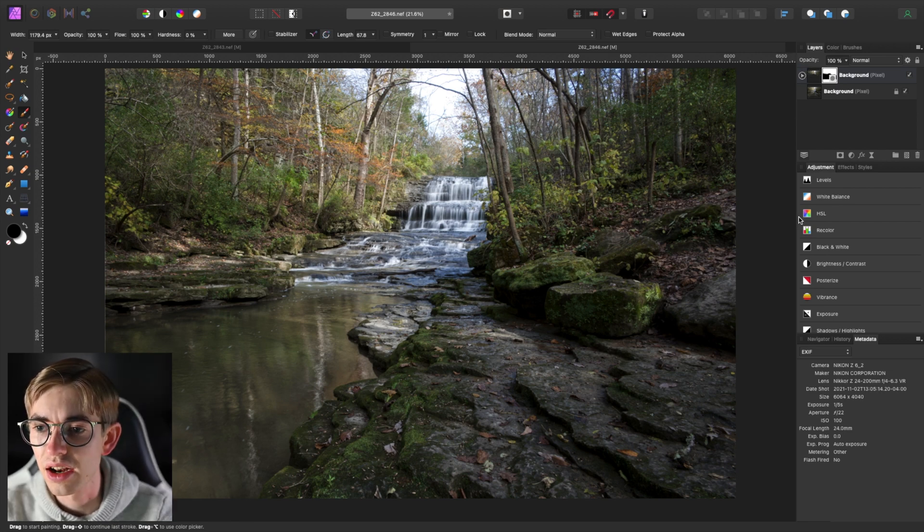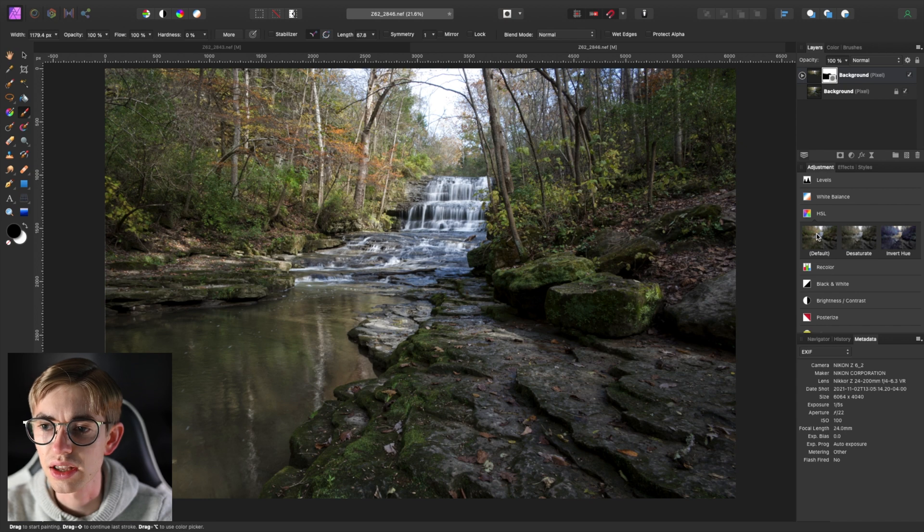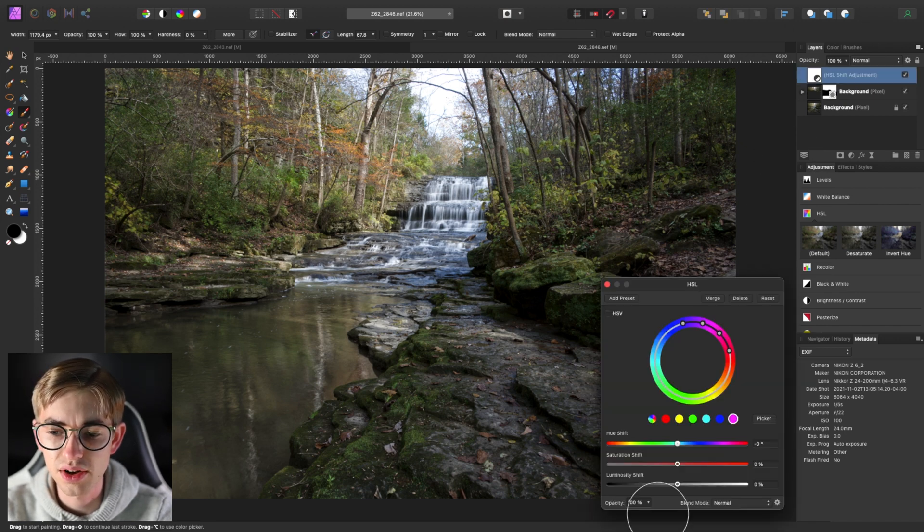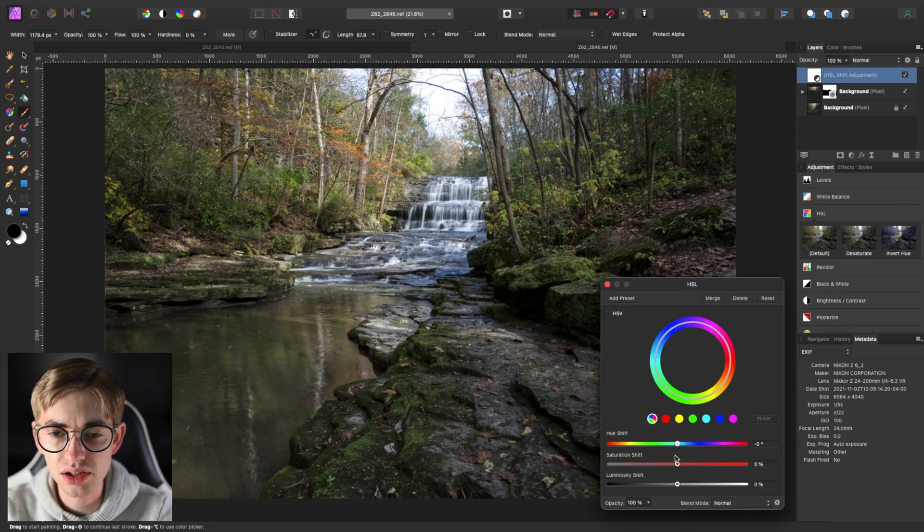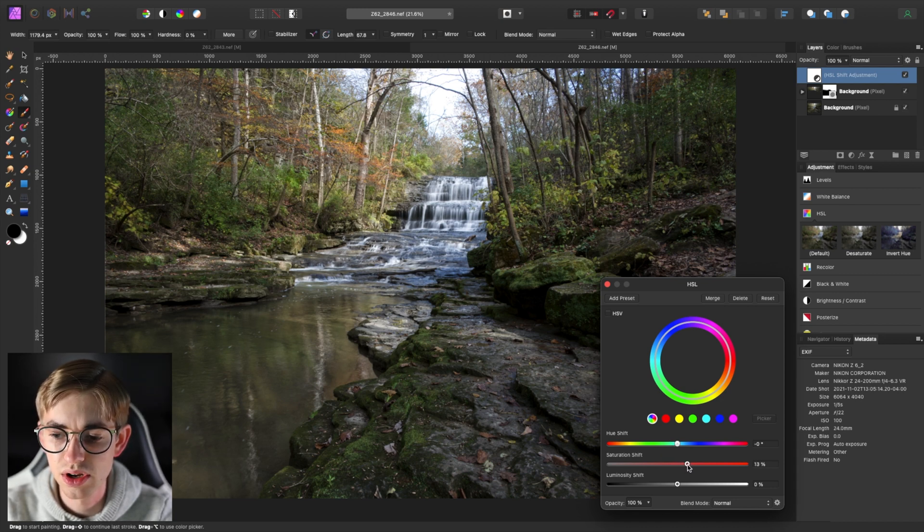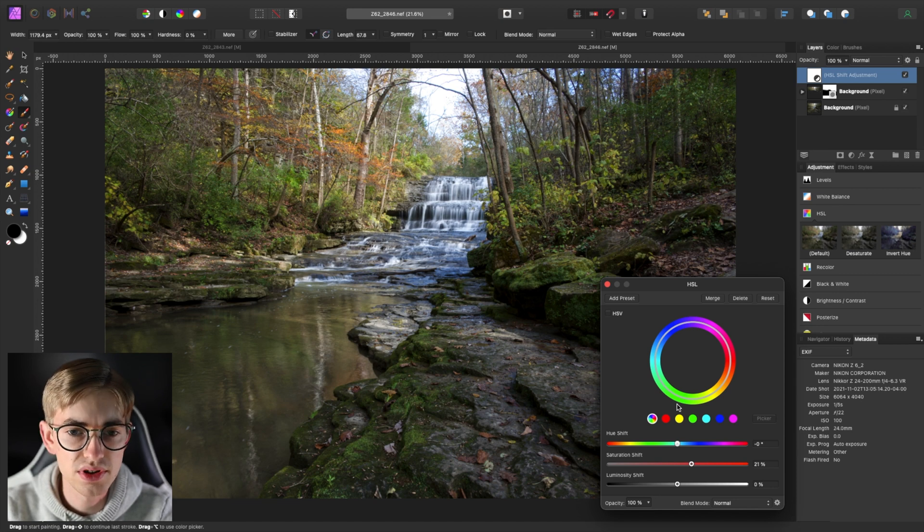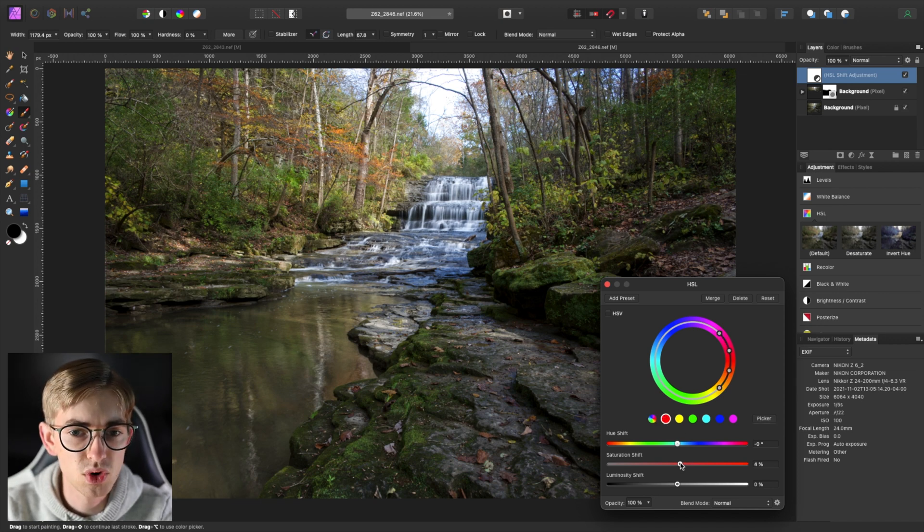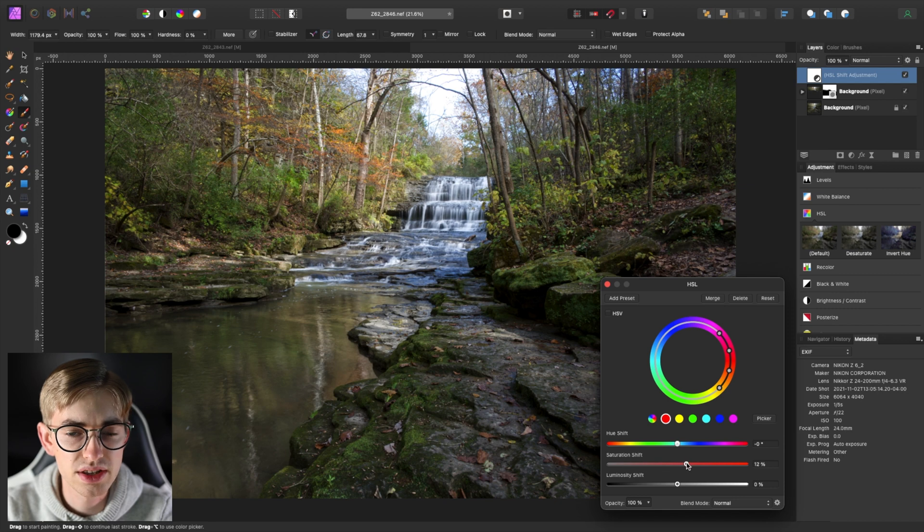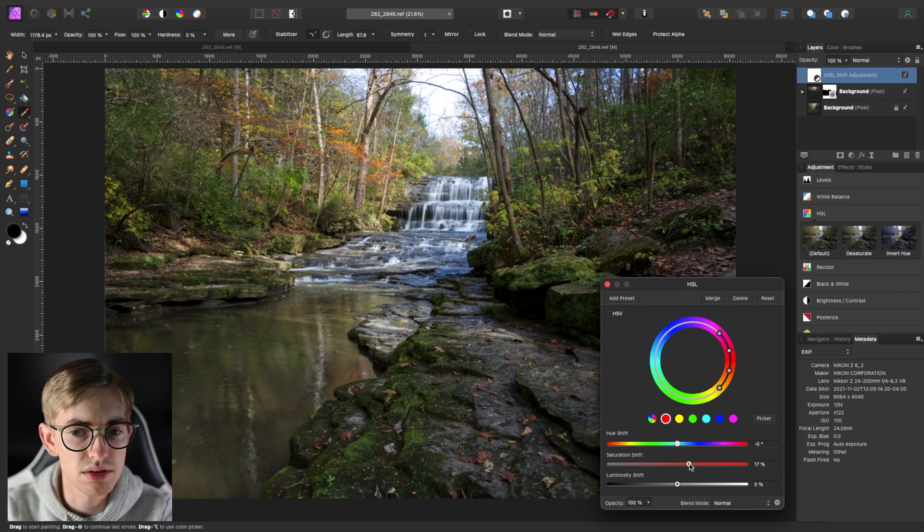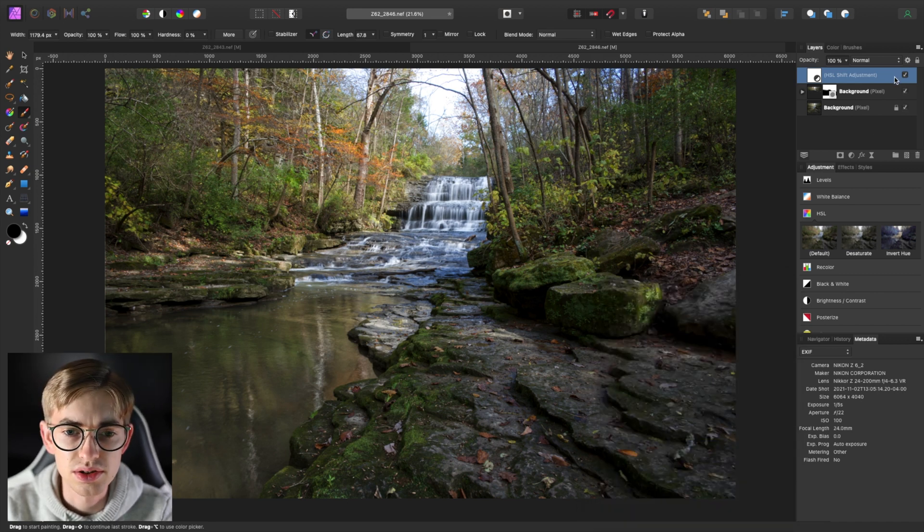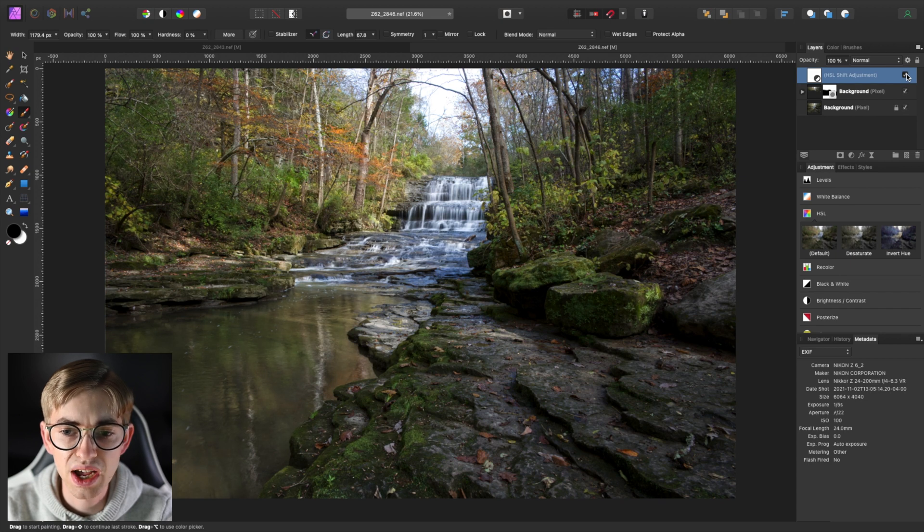so the first thing that I'll do here is just take an HSL layer add it on top and just saturate the overall image more and we'll go up about here on that and saturate the reds more as well because there's some nice red trees in there not too far but maybe something like that and you can see that applies throughout the image both to the top and bottom portions